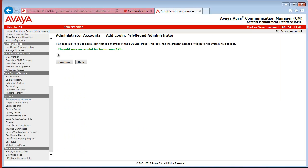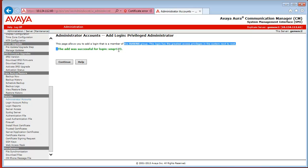And click Submit. You can see that the add was successful for login SMGR123. So that step also completed.